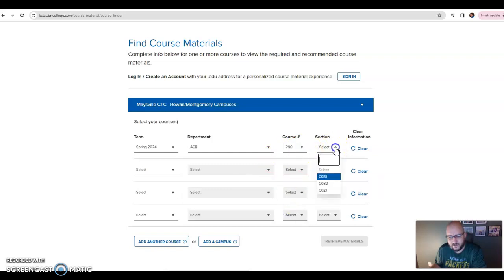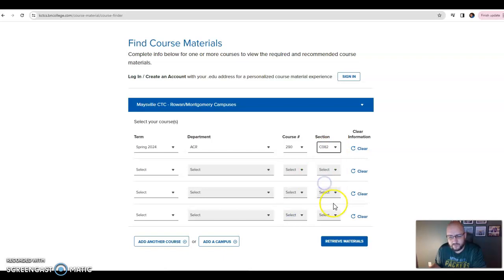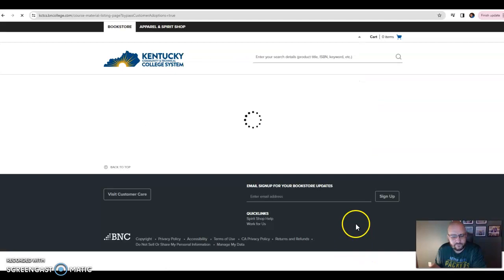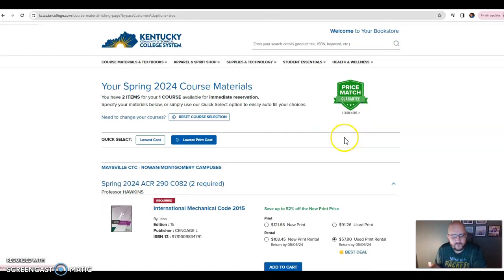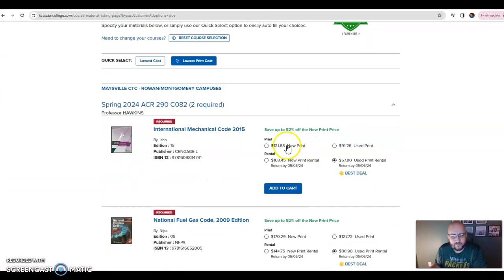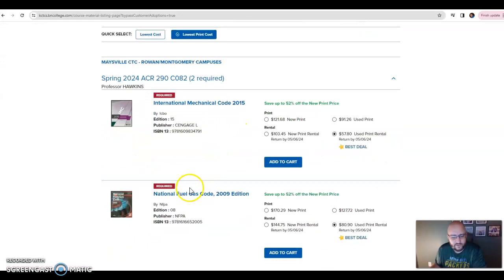You're going to type in Spring 24, department ACR, course scroll down to ACR 290, and then the section CO82. Click that, retrieve materials.